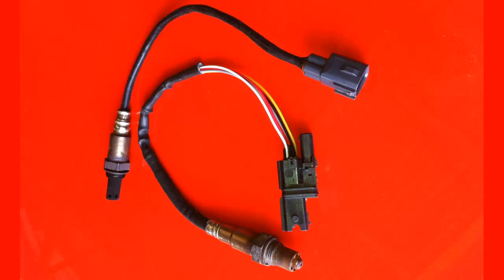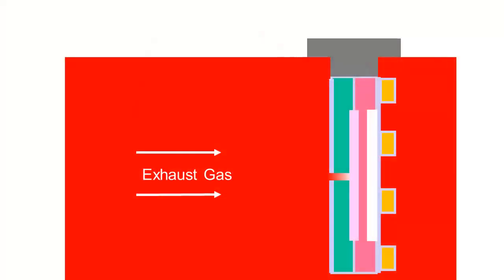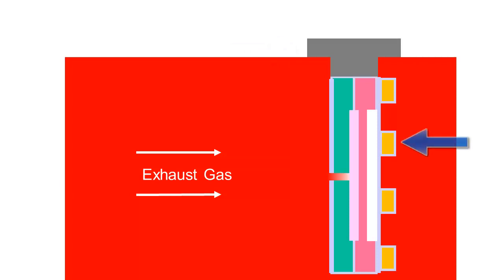Let's look at the wideband oxygen sensor. This cross-sectional diagram represents a wideband oxygen sensor threaded into the exhaust manifold. It's a planar or flat design with a heater element.